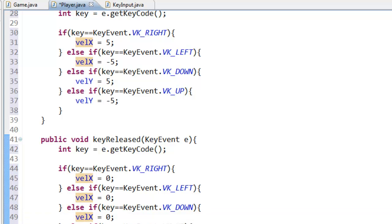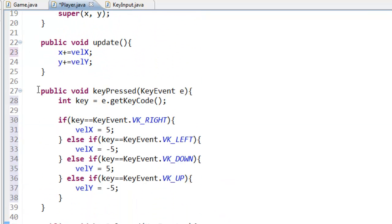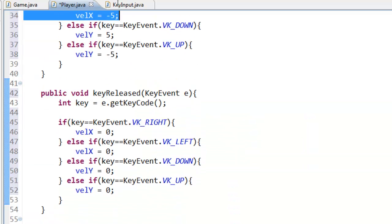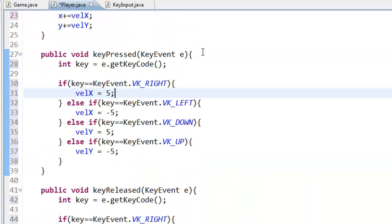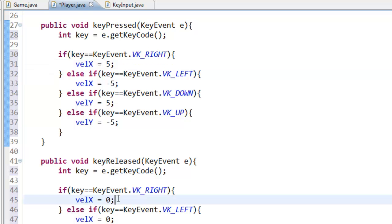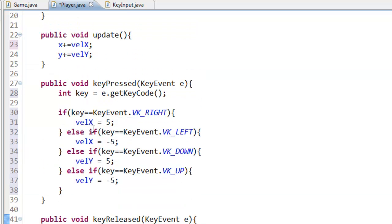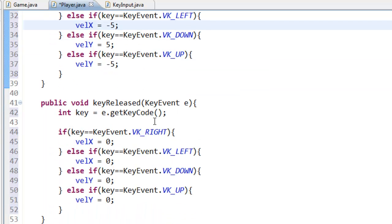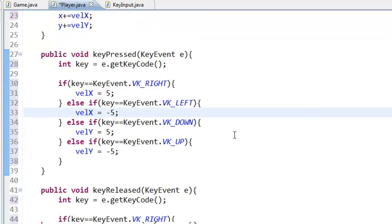This is all in keyReleased. This is a simple way of doing it; later on we will get into a more advanced approach. There might be a little bit of lag here — if we press the up arrow key and then switch to the right arrow key right away there might be a lag — so we will have to fix that in the future.